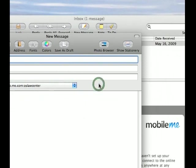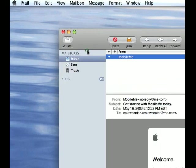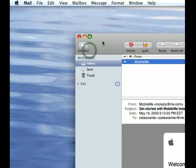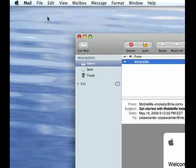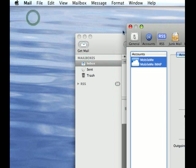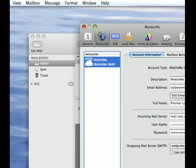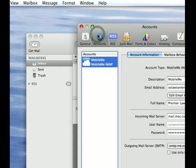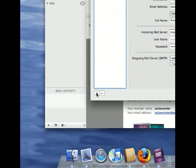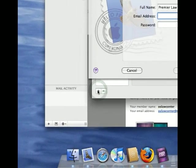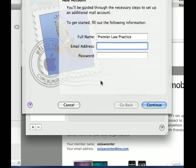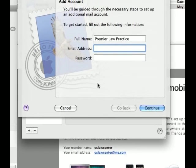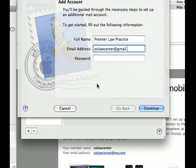We'll set one of those up in a second. To set up another account, simply go to mail preferences, make sure the accounts tab is clicked, and then click the plus button. I set up a Gmail account for this demonstration, so it's oslawcenter@gmail.com.